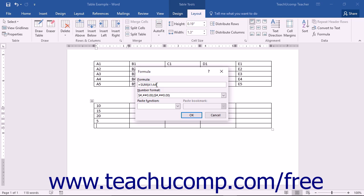For example, you could type equals sum open parenthesis A1 colon A4 into the formula text box in order to add the contents of the cells from A1 through A4.